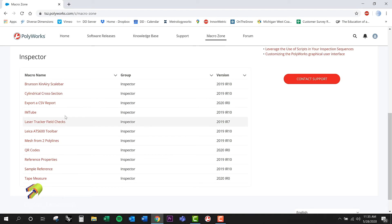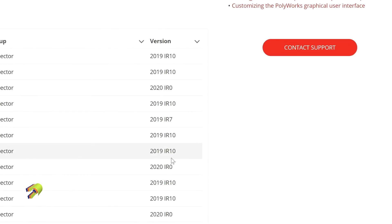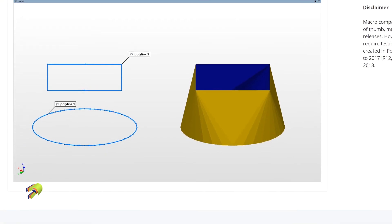What I'm going to do here is grab one that's already out there — I'll grab this one, the Mesh from Two Polylines. Notice though: the version listed here says that if you've got a version of Polyworks prior to 2019 IR10, this macro will not run. So as long as you're on that version or later, you should be in good shape. If I click on it — this is kind of cool — look what comes up: you've got a description of the macro and here's the file. I'll scroll down just to show that a little bit more.